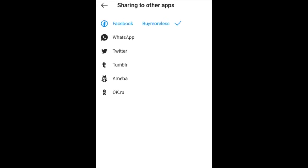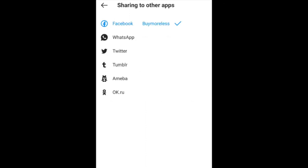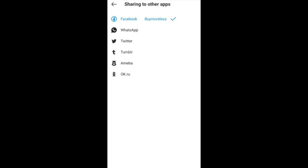As you can see, I've already connected this page with Facebook. But if it wasn't connected, that's the way you'd do it — click on Facebook and log in. Once you click on it, it gives you the option to share your Instagram posts or Instagram stories with your Facebook page. Once you've connected the page, it's done — you don't need to do anything more.